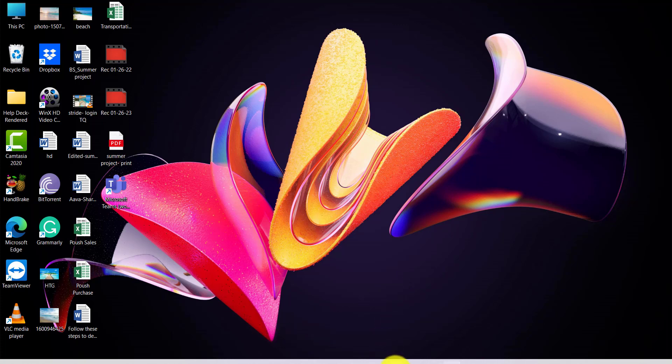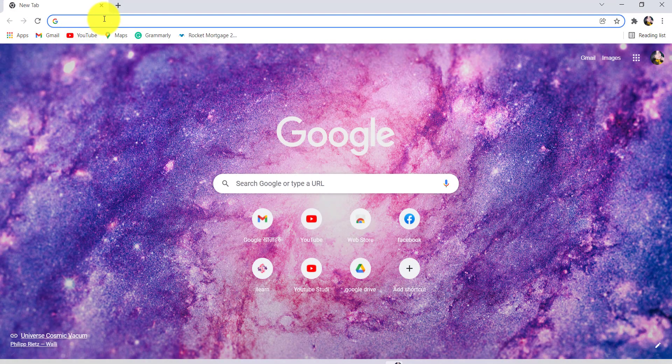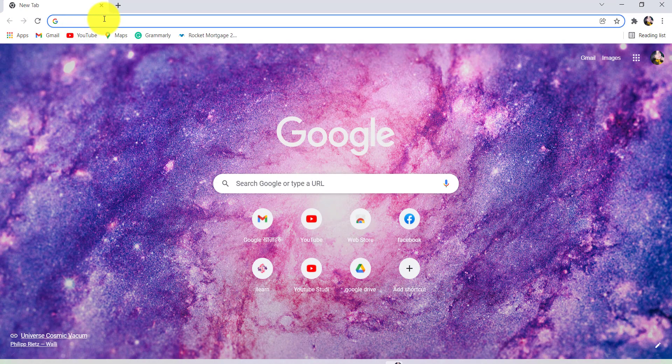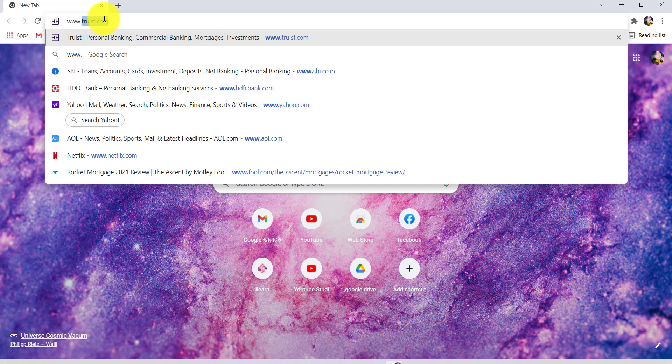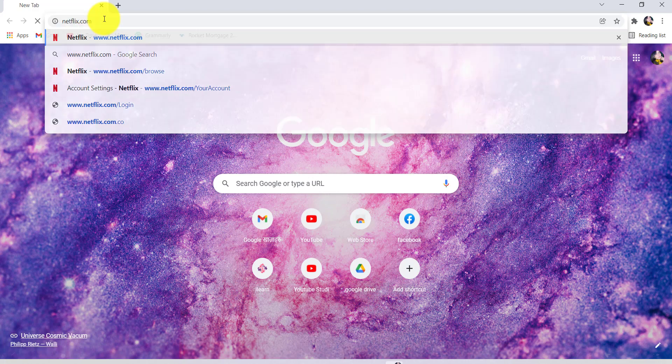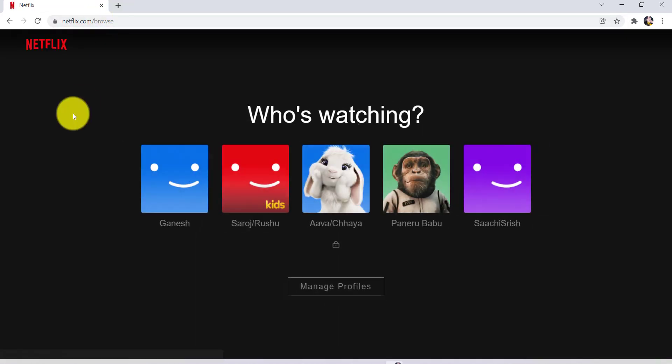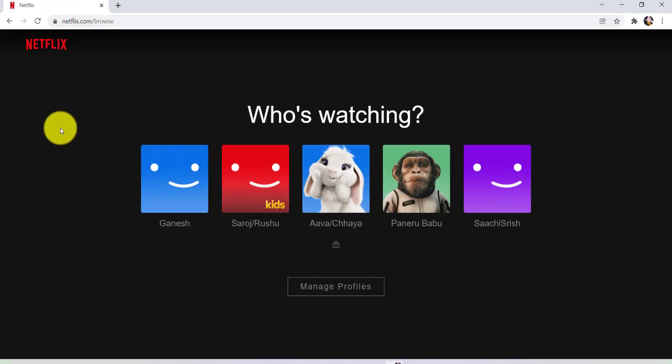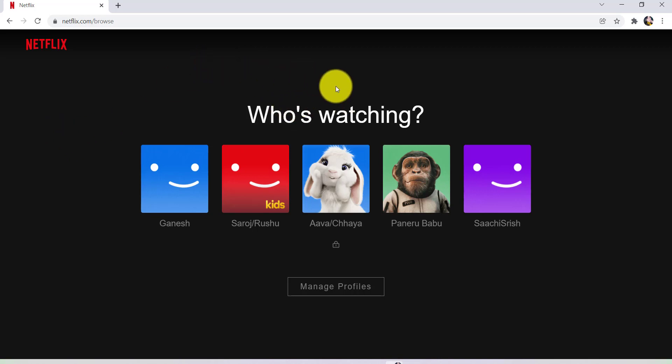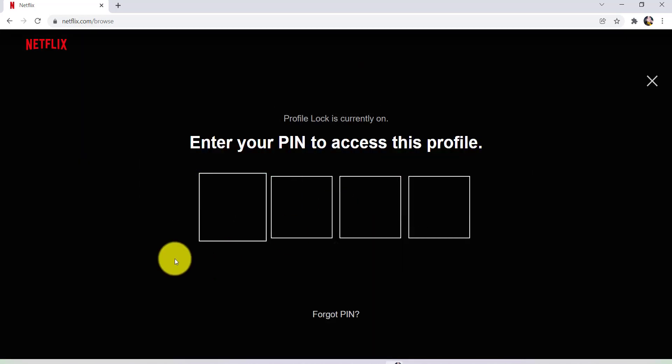First of all, go to any web browser and in the address bar, type www.netflix.com and hit enter. This will redirect you to the official website of Netflix. Now, sign in to your account and then go to your profile.